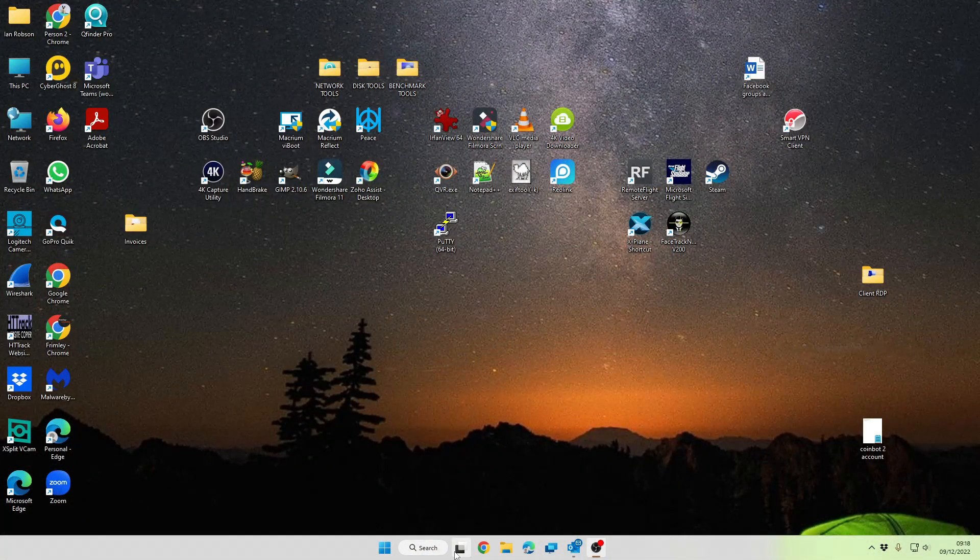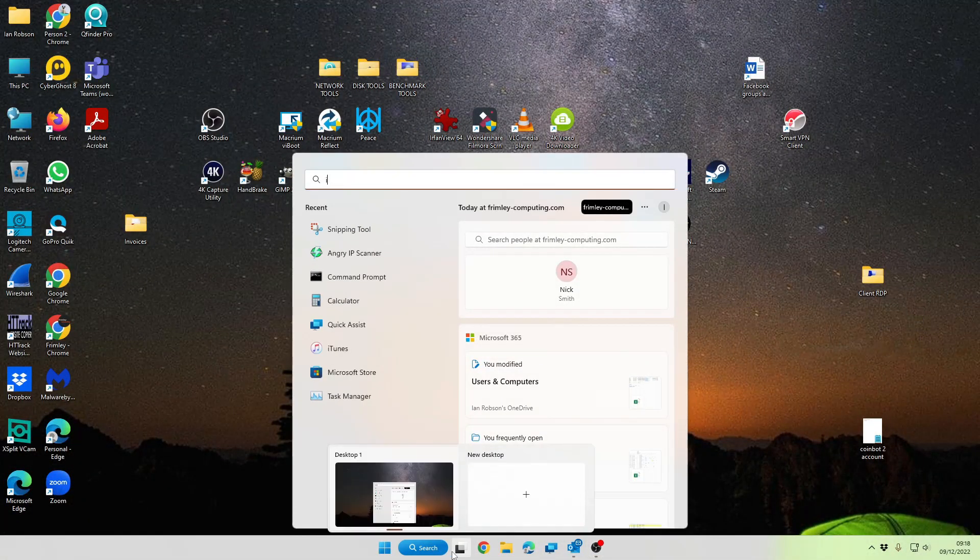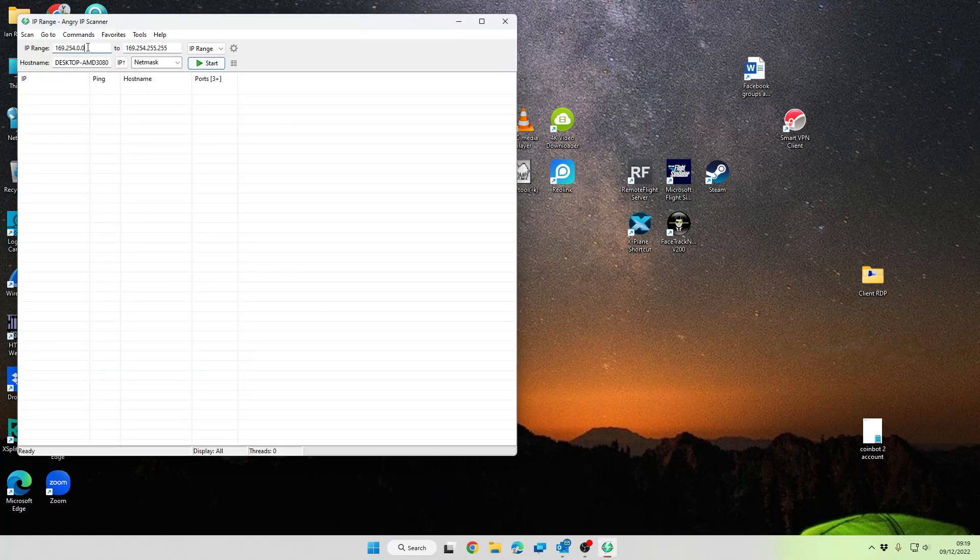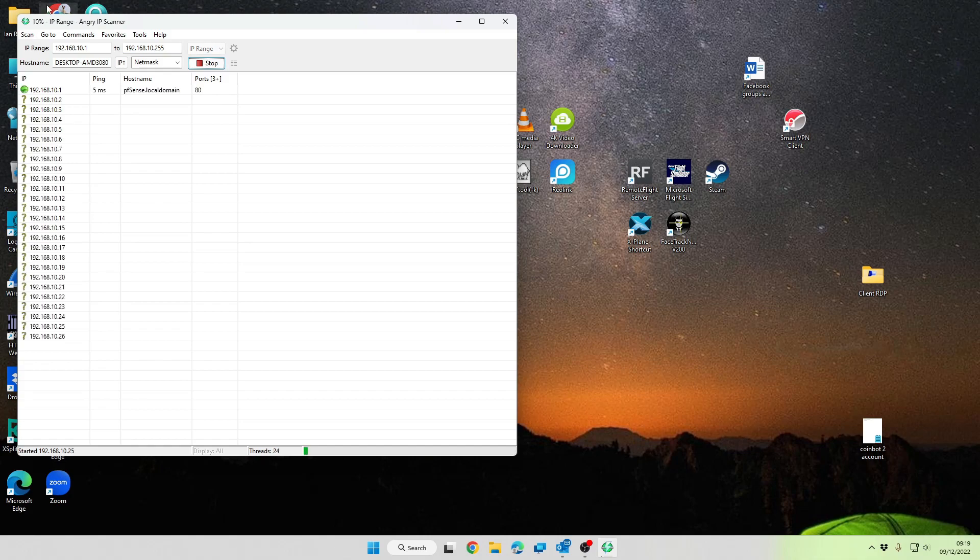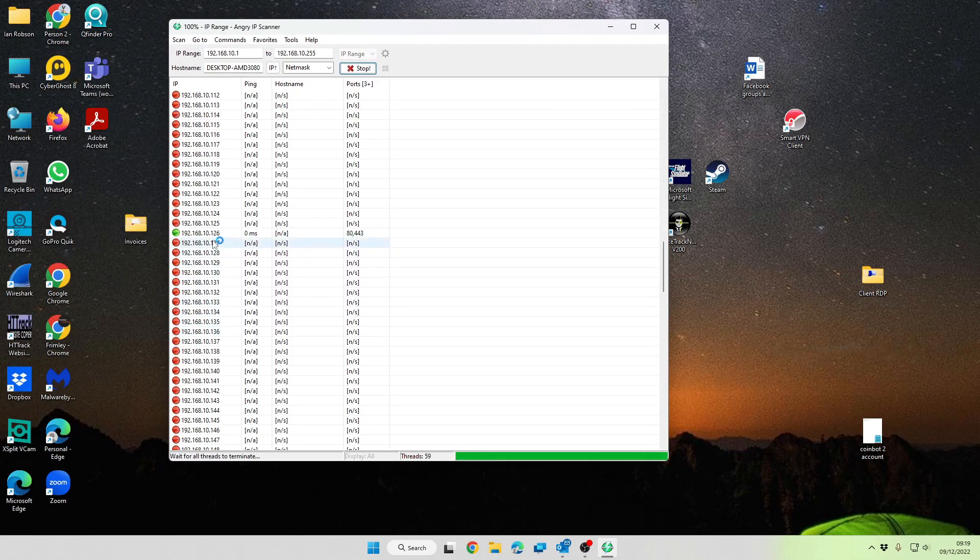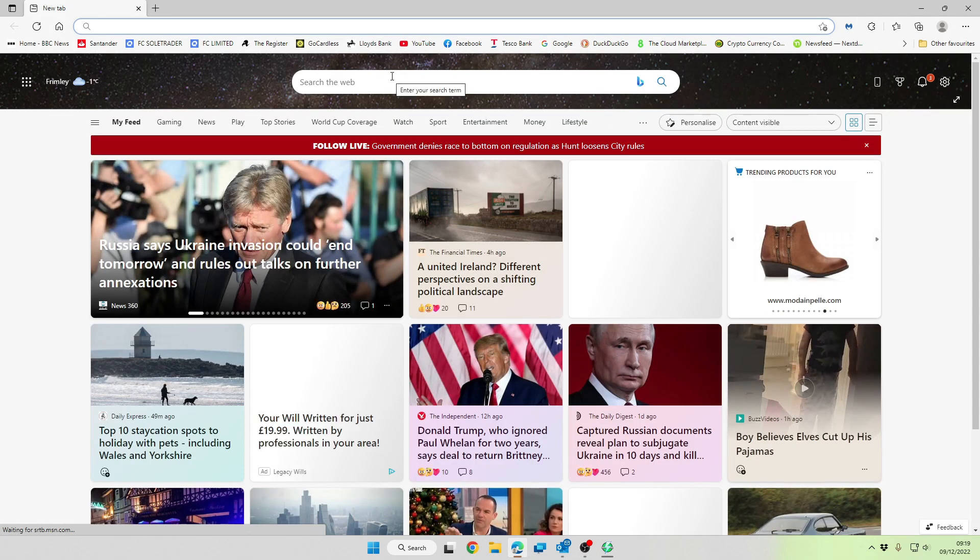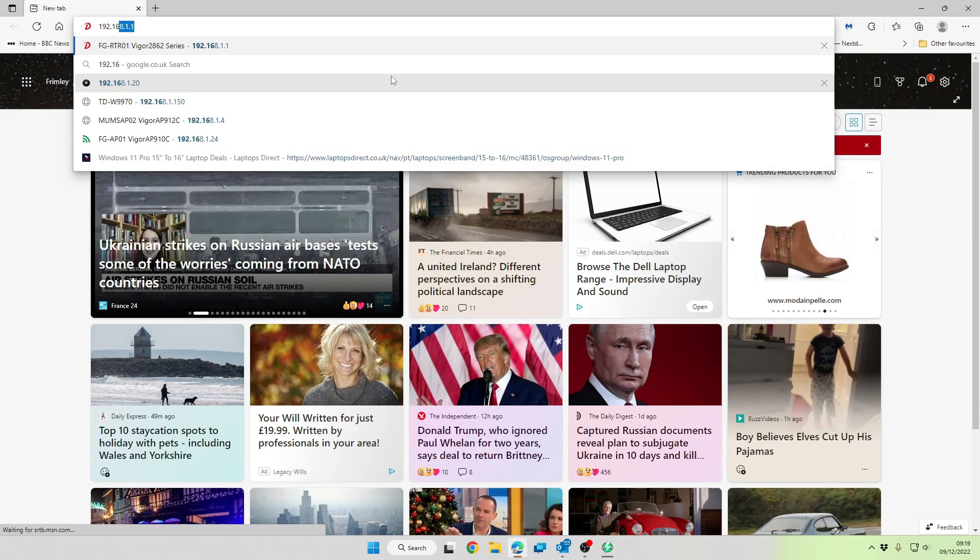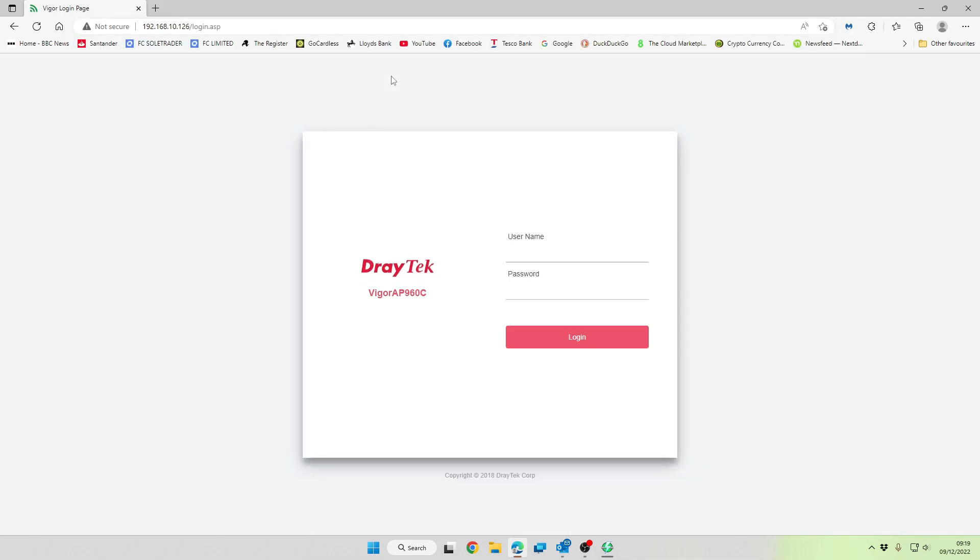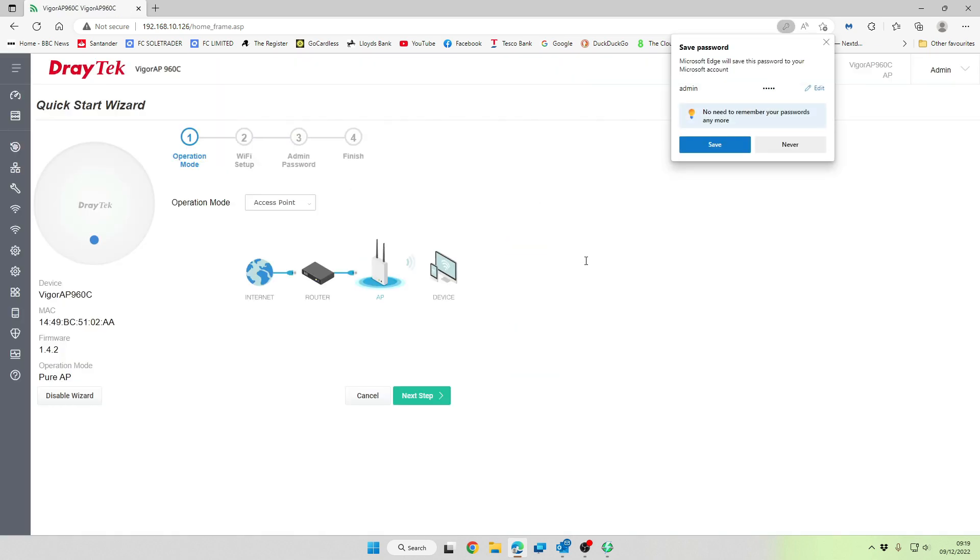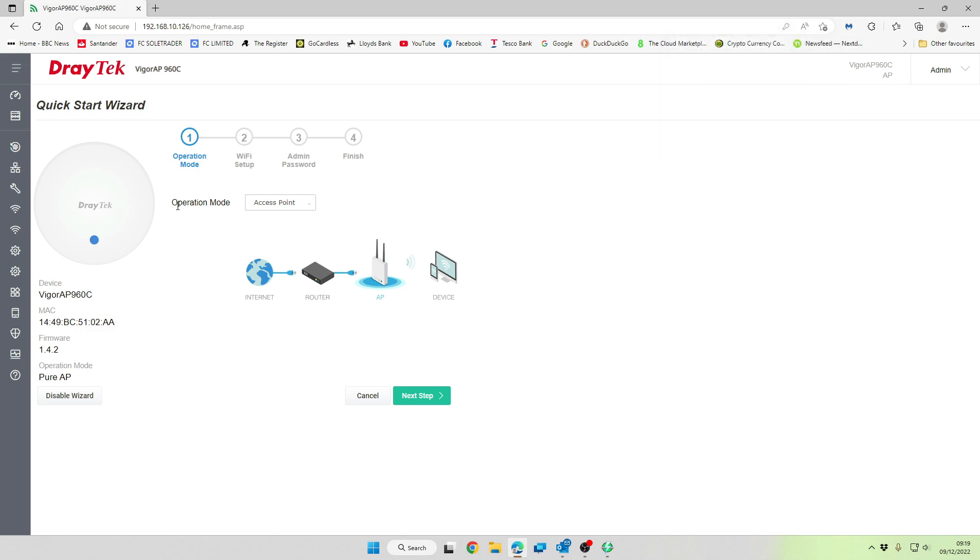Okay, so the first thing we want to do is find it on the network. So we're going to use IP scan and do a sweep of the network. This looks like it here, so let's open up 1.26. And here we are. So let's go in with the default username and password, which is admin admin. And the configuration that we're going to be choosing is using it as an access point.